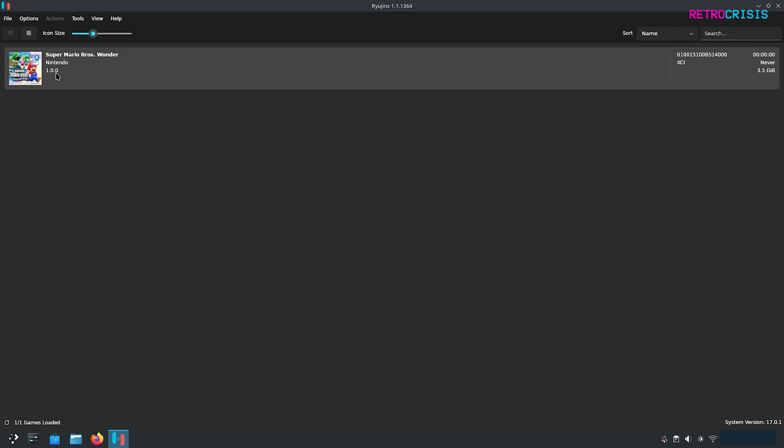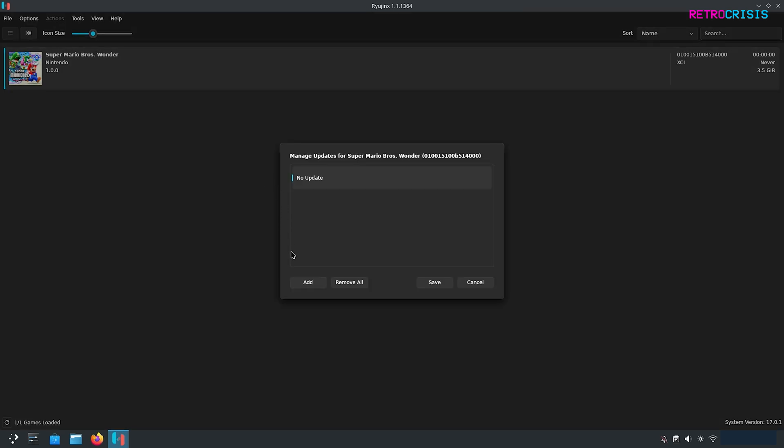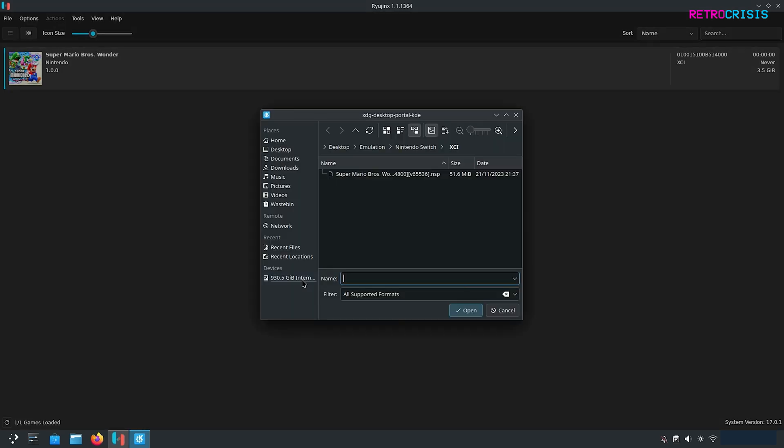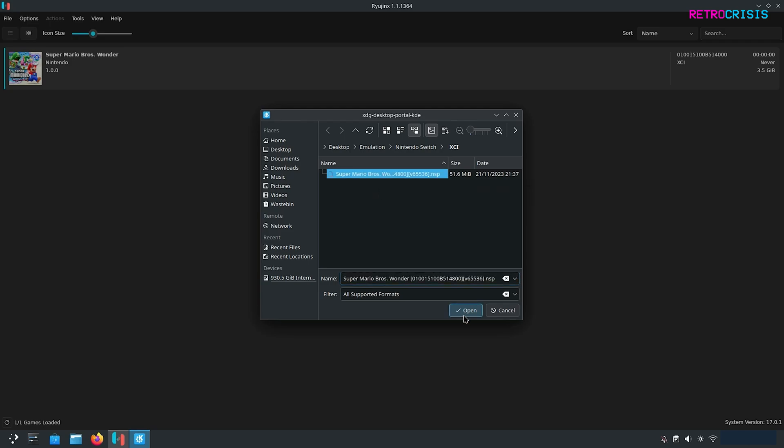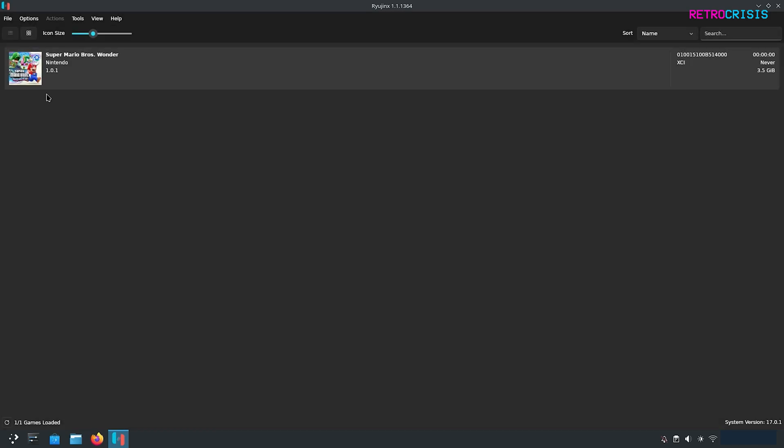As you can tell currently this game is at version 1.0. But as you know games are occasionally updated and if you do have an update file for a game it's very easy to update your game. All you need to do is right click on the game go to manage title updates and then click on add and then select the update file from whichever folder you've kept it in and then go to open. It'll say version 1.1 or whichever version you're updating to and then click on save. There you can see the update is now reflecting.